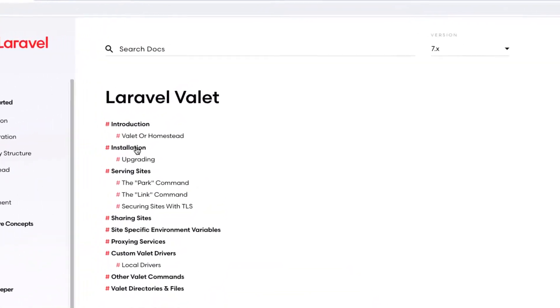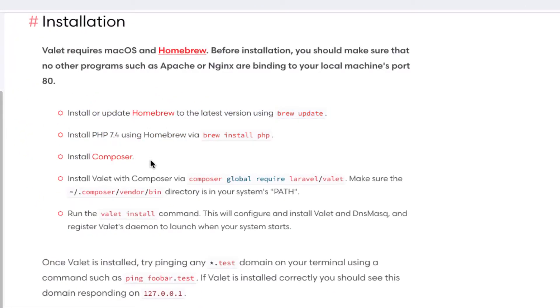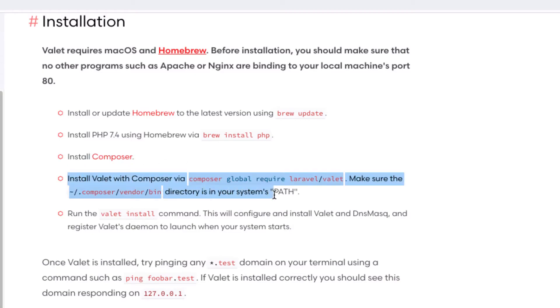Installation. The first three steps we actually completed in lesson one. Install Homebrew, install PHP using brew, and install Composer. So we actually want to start here on step four.